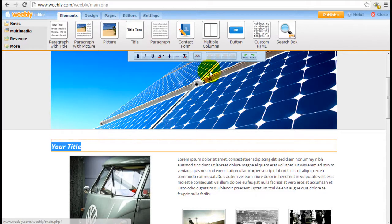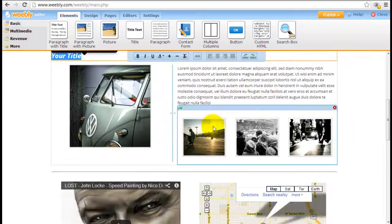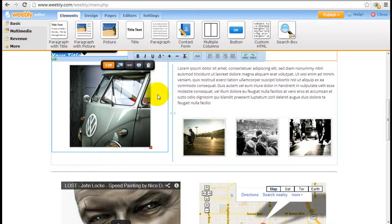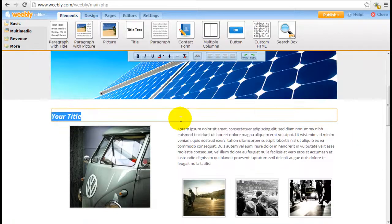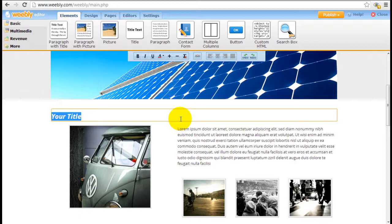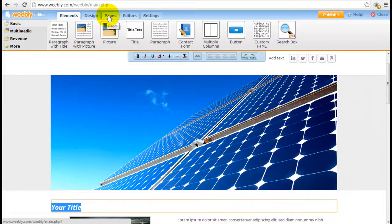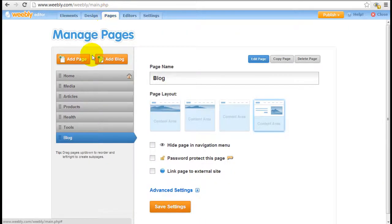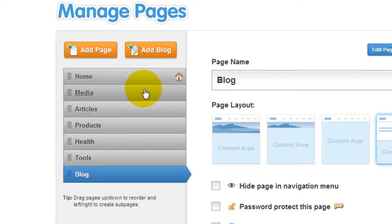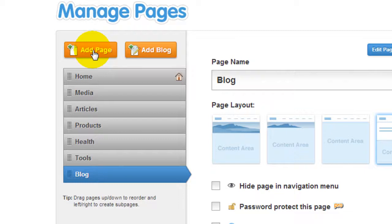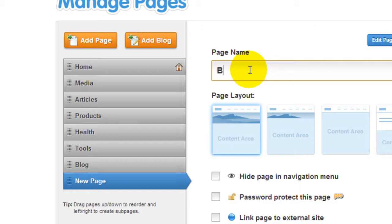Using the same principle, you can pretty much drag any of these elements down to your page and keep building out this page. So what if you want to add more pages to your layout? Come to the Pages tab right here and you can see the existing pages I've already added into this website. Just click on Add Page to add a new page and give it a name. I'm just going to call it Brand New Page, just for illustration.